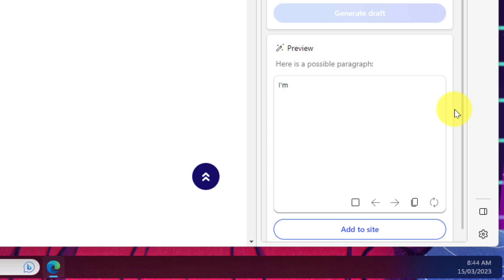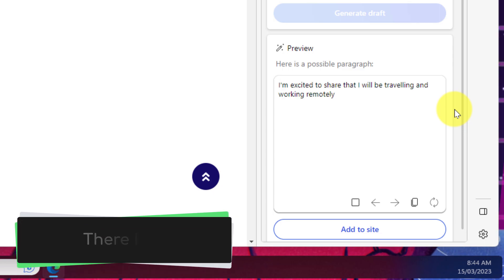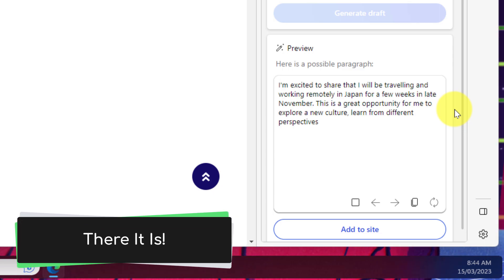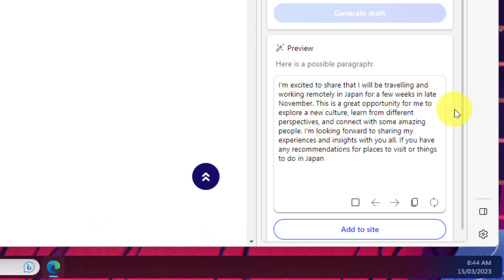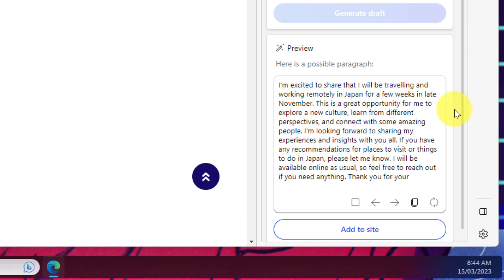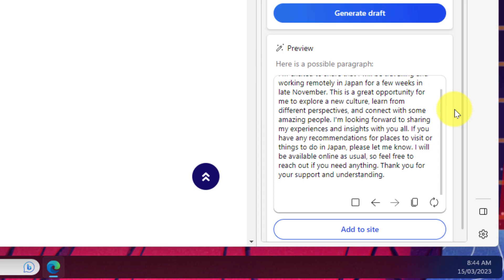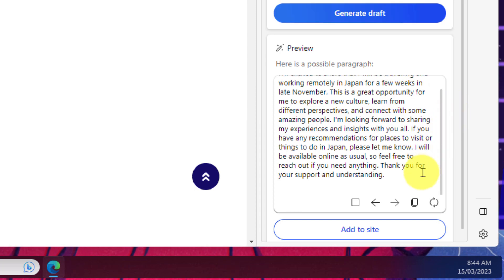But in a few short moments it's come up with a response right there for us saying I'm excited to share that I'll be traveling and working remotely in Japan for a few weeks in late November. It's a very professional designed response but maybe I'd like one a little bit more carefree and a bit more funny.